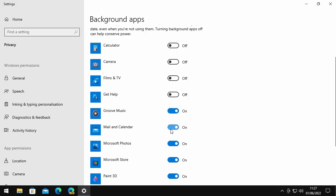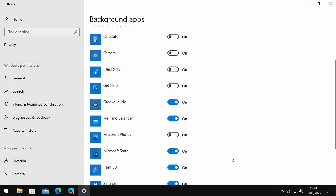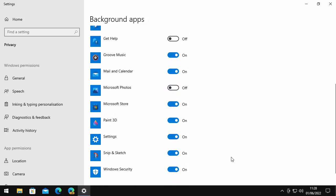Likewise with Mail and Calendar, if you do use Windows Mail, that's this icon just down here, then leave that switched on because with it switched off it won't check for emails whilst you're doing other things on the computer. Microsoft Photos, I can't see any reason why you need that running in the background. Microsoft Store, don't need that running in the background. Paint 3D, don't need that running in the background. Settings, you only need it running when you go into it, pretty much like Photo Store and Paint 3D. And Snip and Sketch as well, don't need that running in the background.